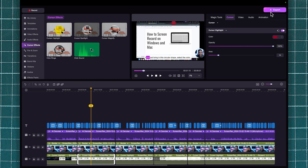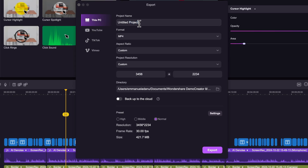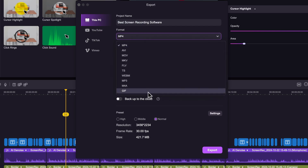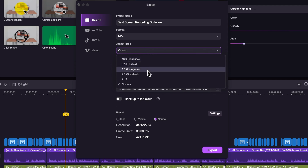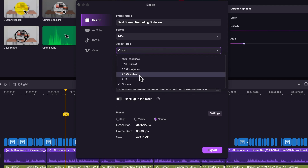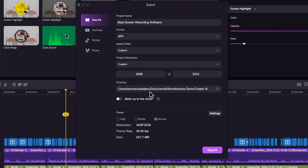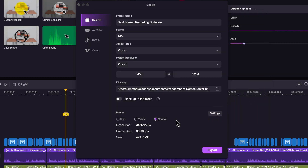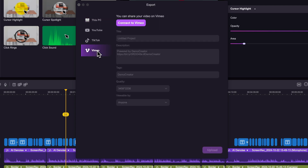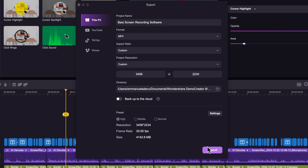Once you're done editing your video, the next step is to export and publish your content. Click the Export button, give your project a name, select the format — usually MP4 — then the aspect ratio. I'll use Custom, which uses the aspect ratio of your screen, but you can use 16:9 for YouTube, or 9:16 for TikTok, YouTube Shorts, and Instagram. You can also select the folder where you'd like to save your work. For the preset, you can choose High, Middle, or Normal — High gives a larger file size but better quality. You can also publish directly to YouTube, TikTok, and Vimeo from inside DemoCreator.